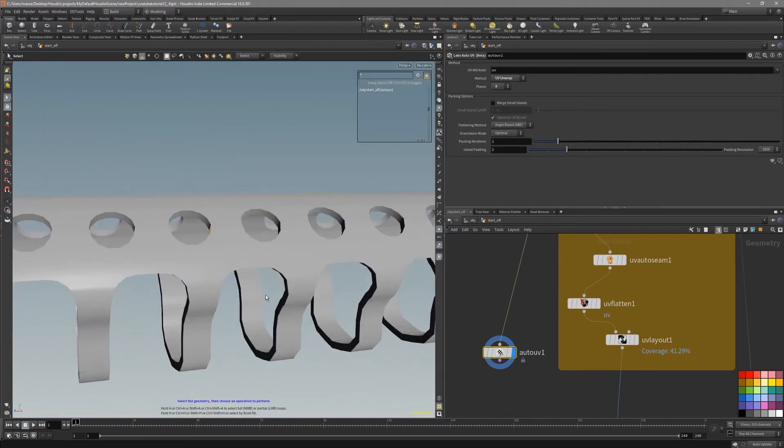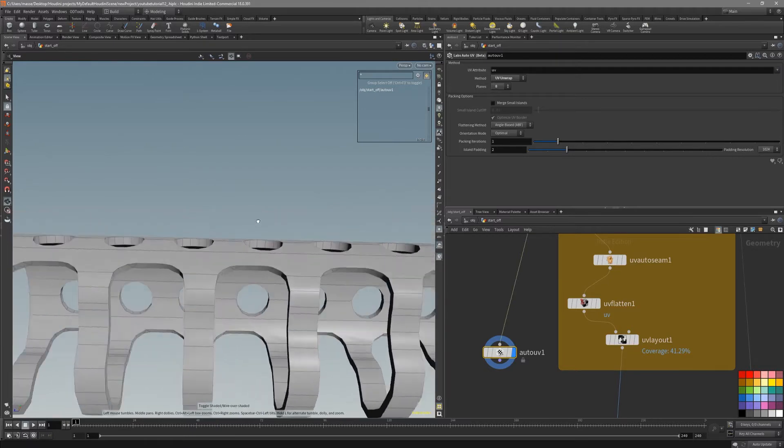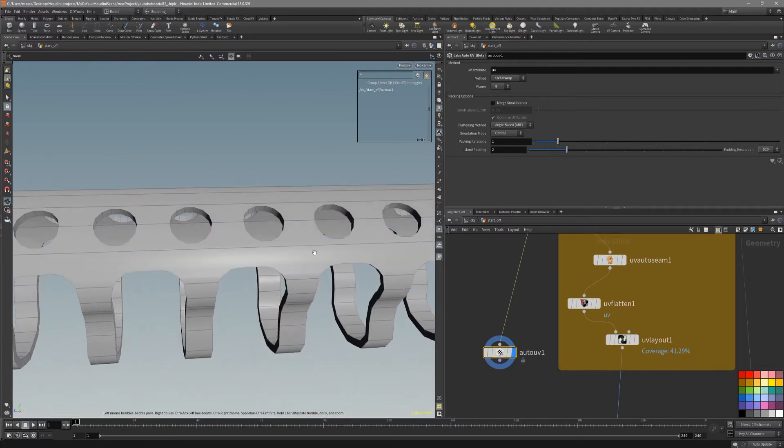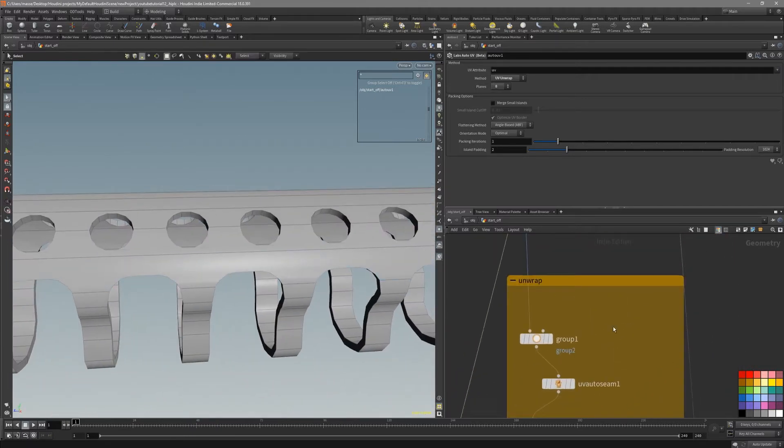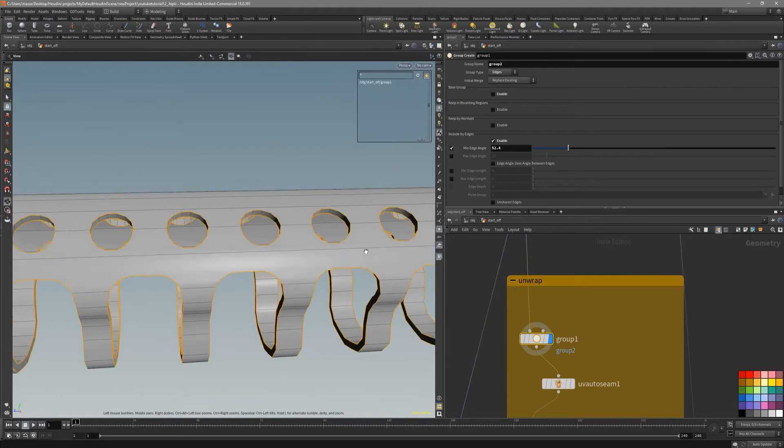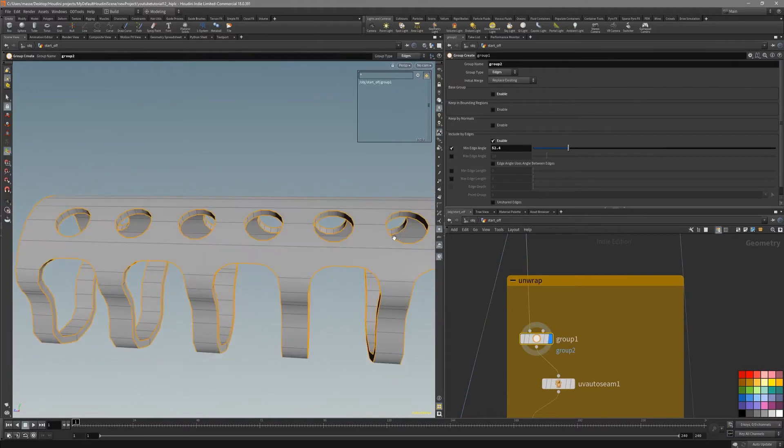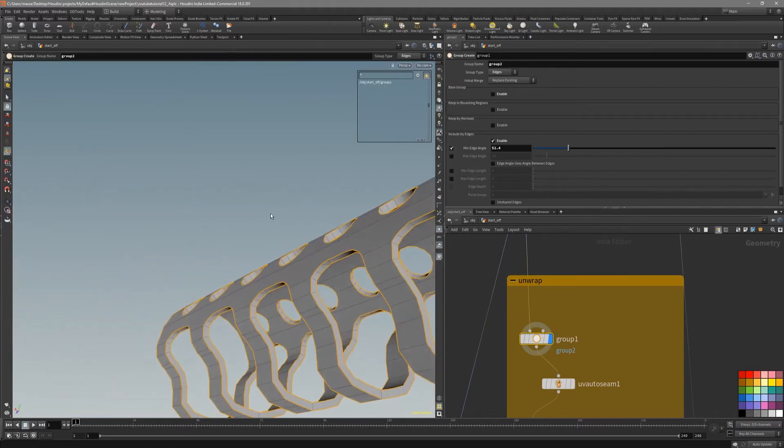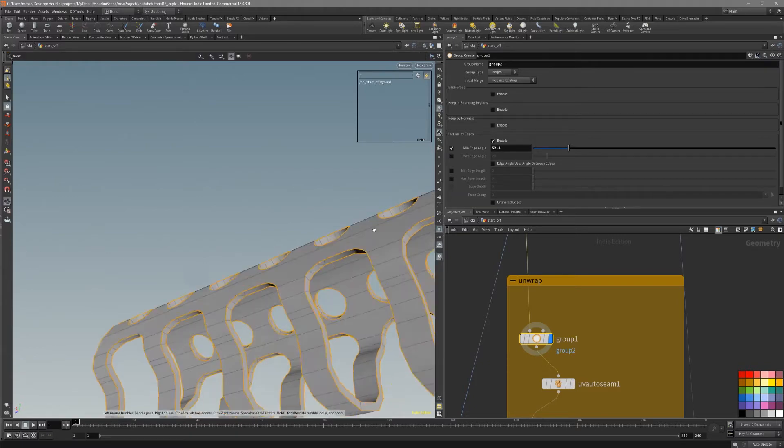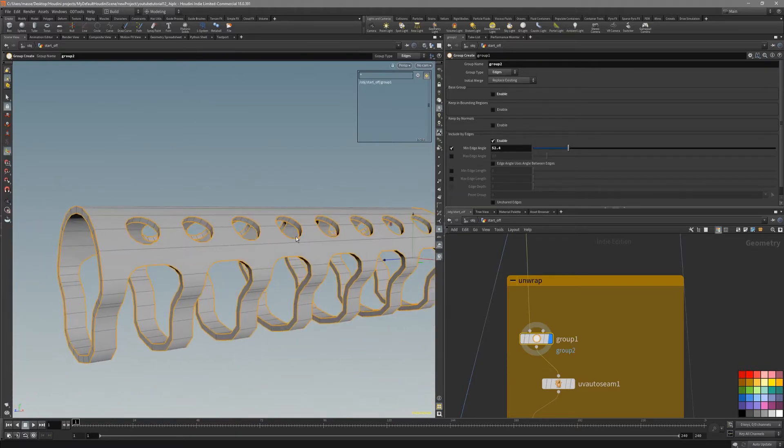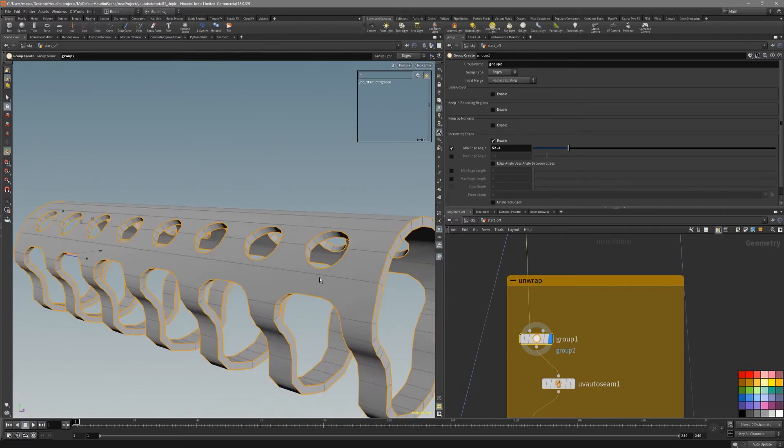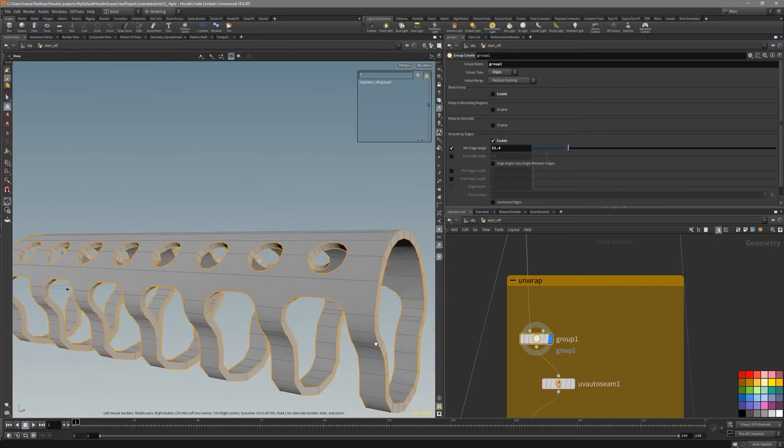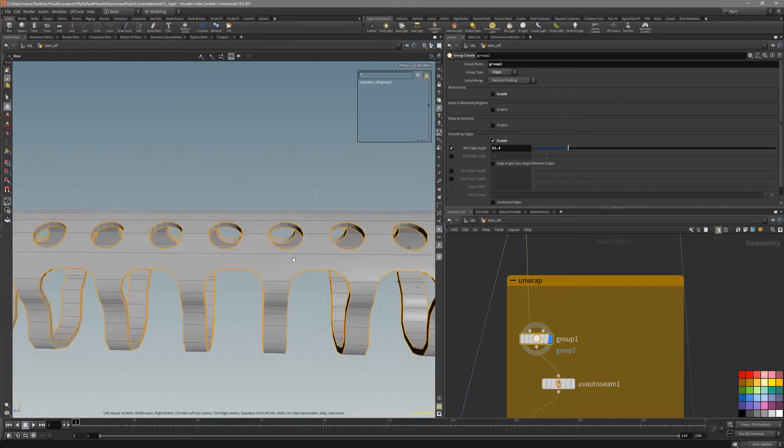If you look at this mesh, there are very obvious places where we can make cuts. What I like to do is to create a group. And this group is basically edge selection which is 52 degrees or minimal angle. This basically takes every edge and makes a selection.